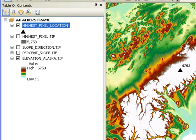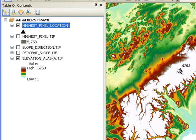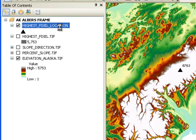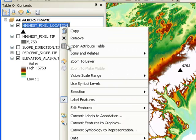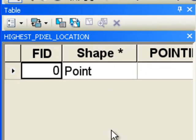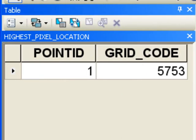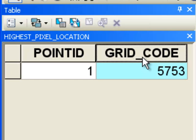That point will have an attribute called a raster value and it should contain the elevation of that location. Since it's a point we can give it a large marker symbol and we can label it. Here's that location with the elevation 5,753 meters, and it's around Denali basically. If we look at the attribute table for our point, it has something called grid code. That's what the original pixel value was that was used when we created that point.